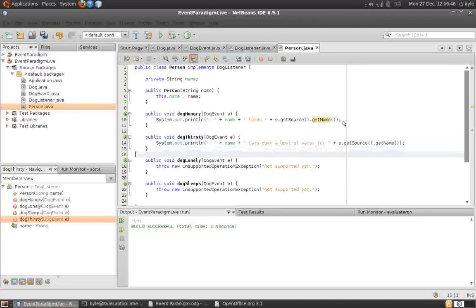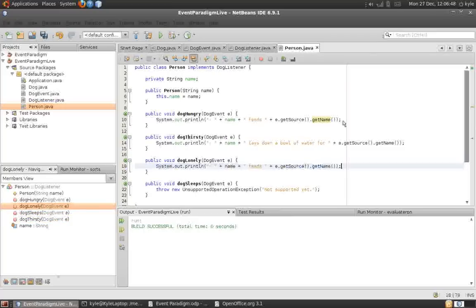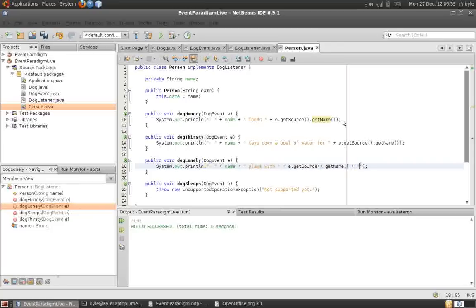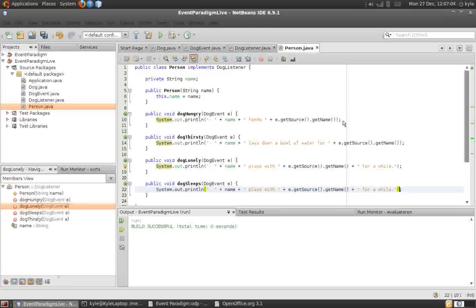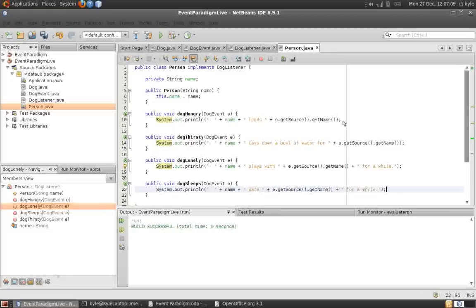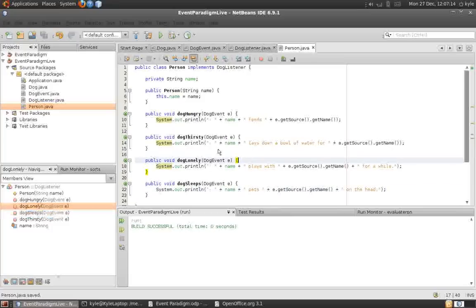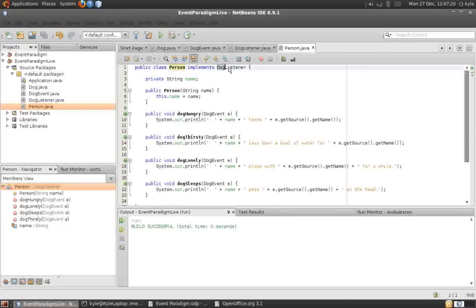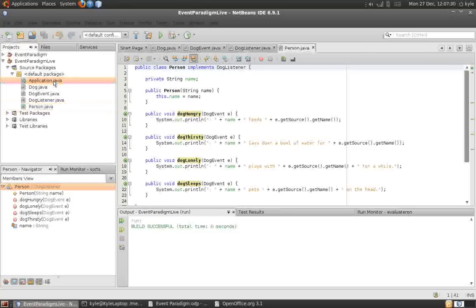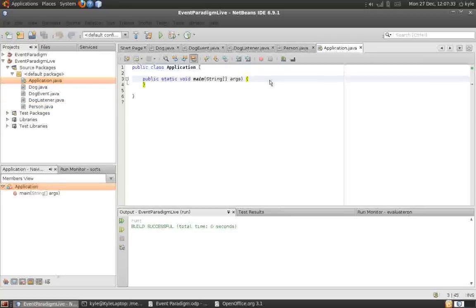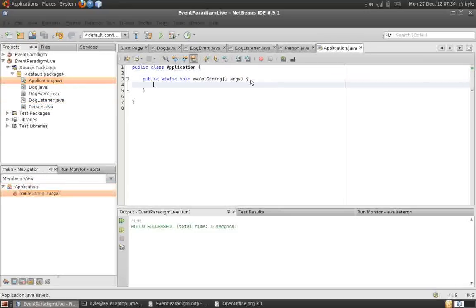Let's finish the other methods. All right. And there you go. Now, since person is a dog listener, our last step is to register an object of type person with an object of type dog as its listener. So, we can do that in our main method there.